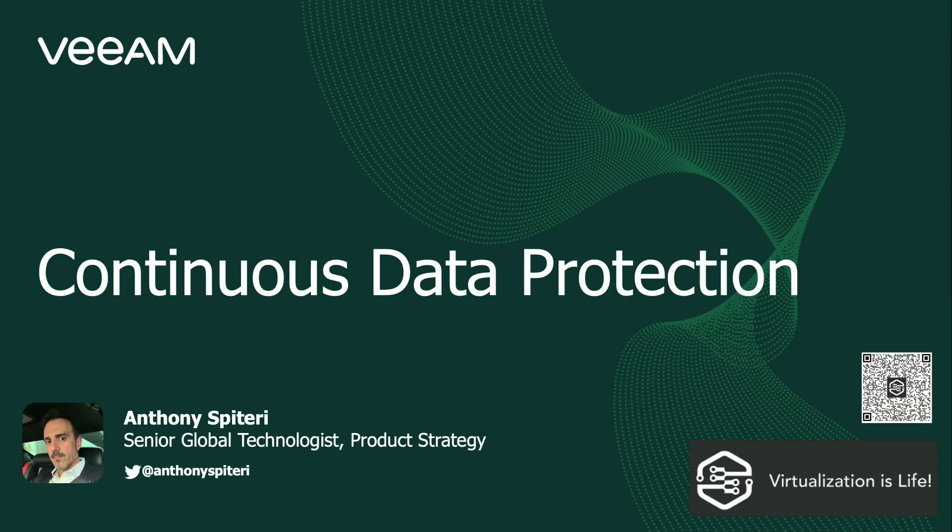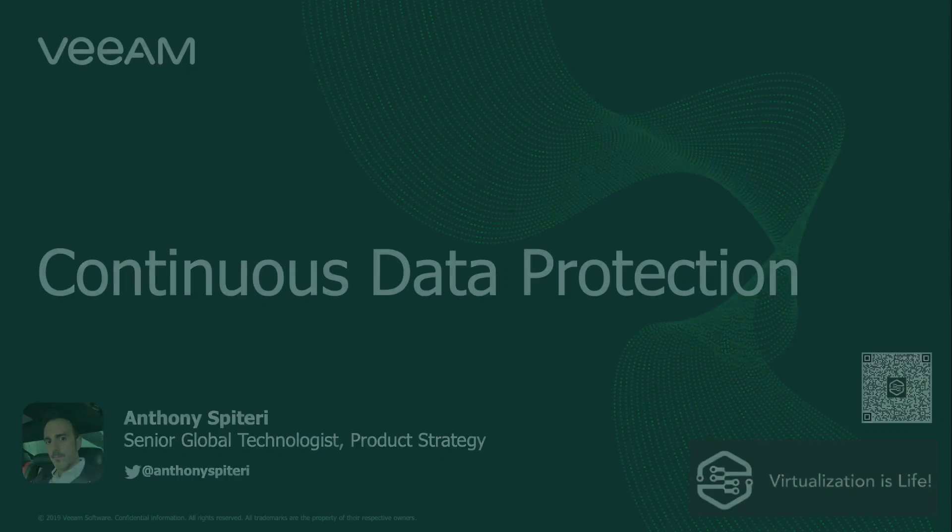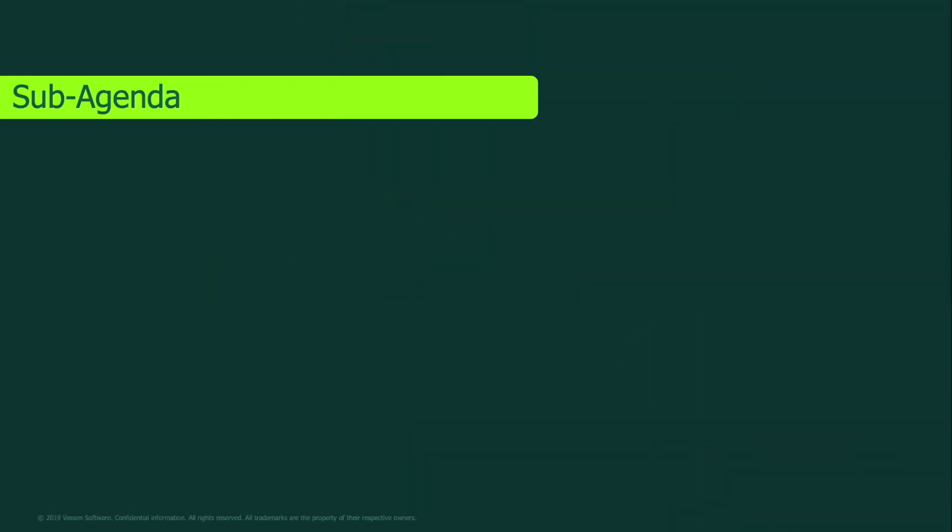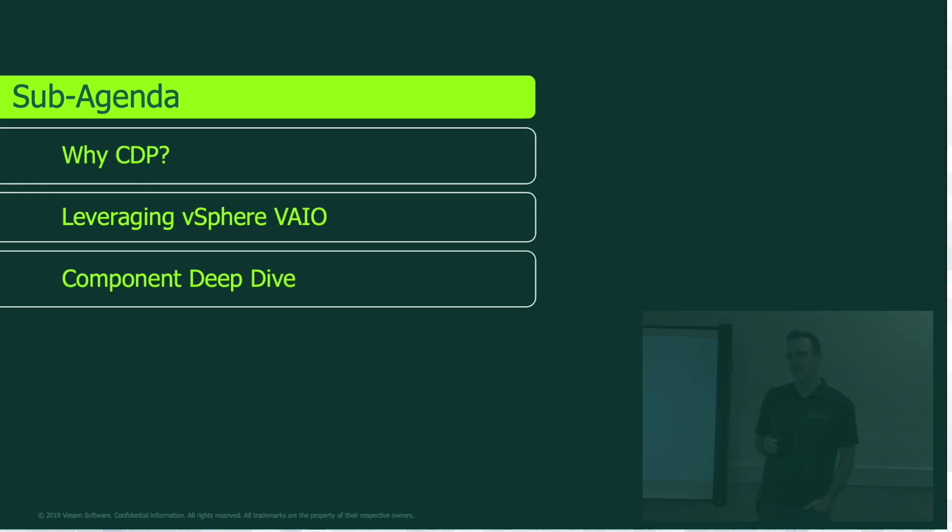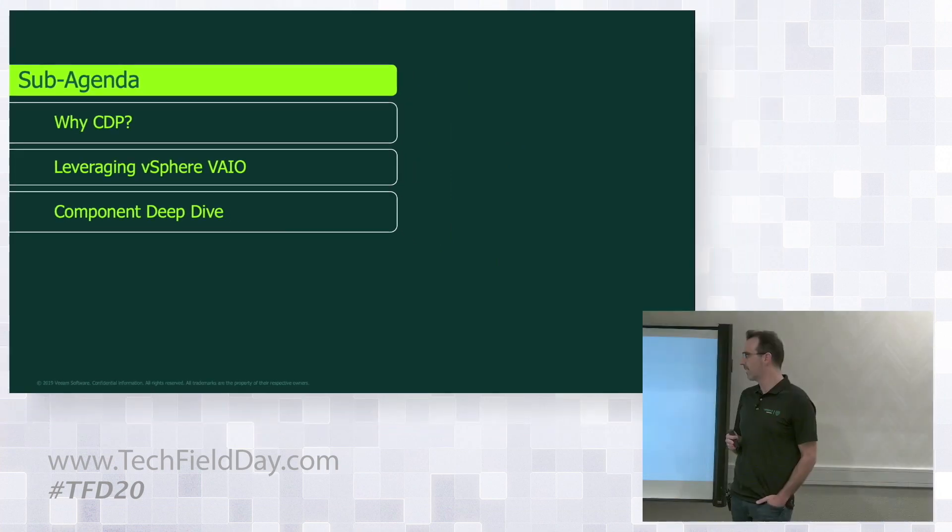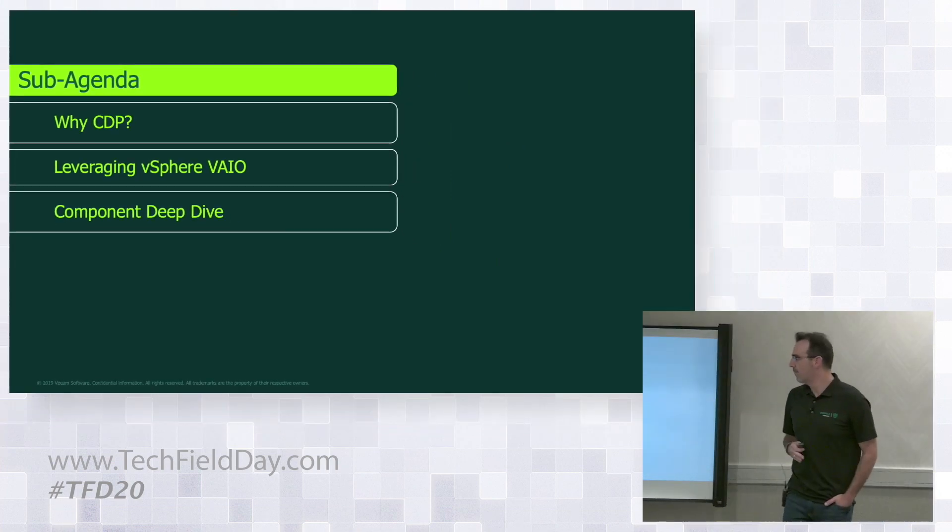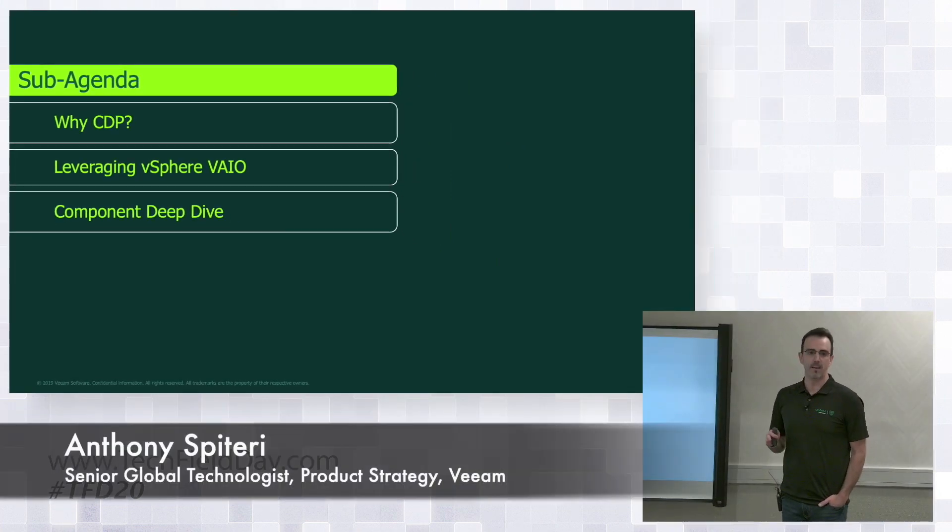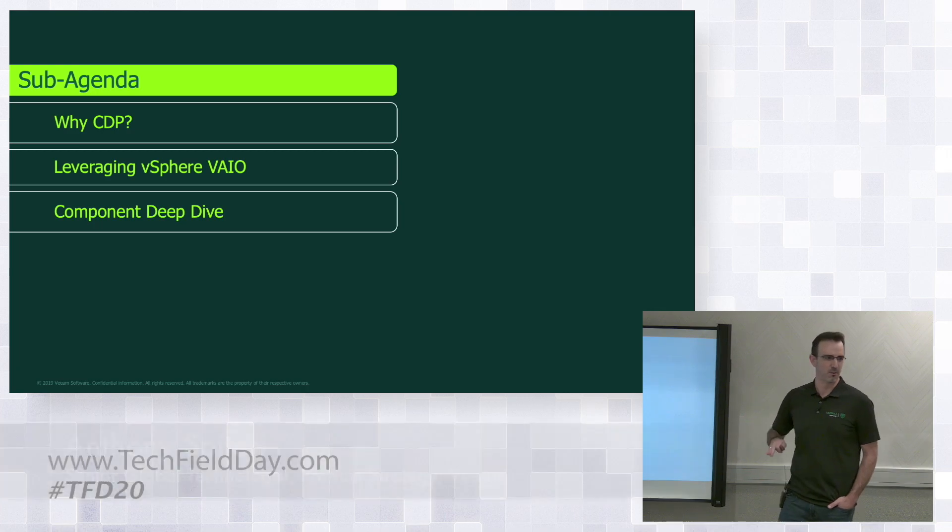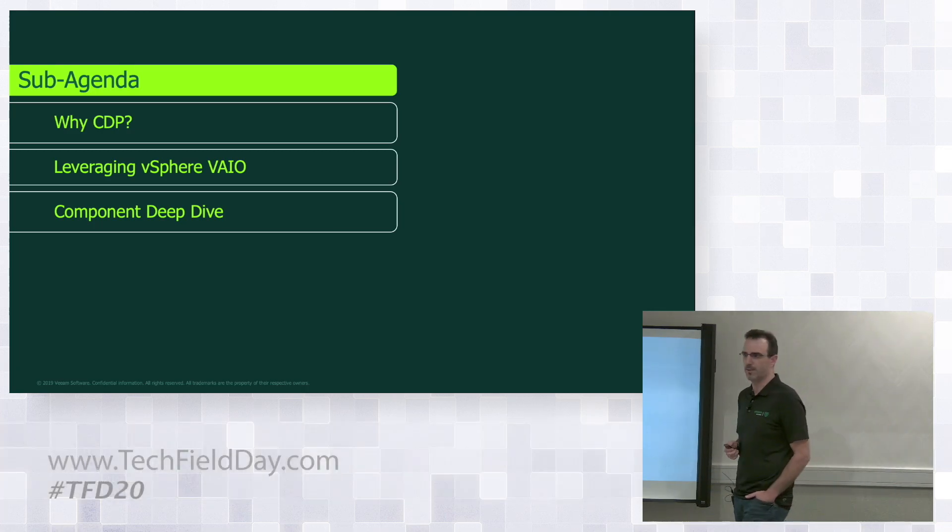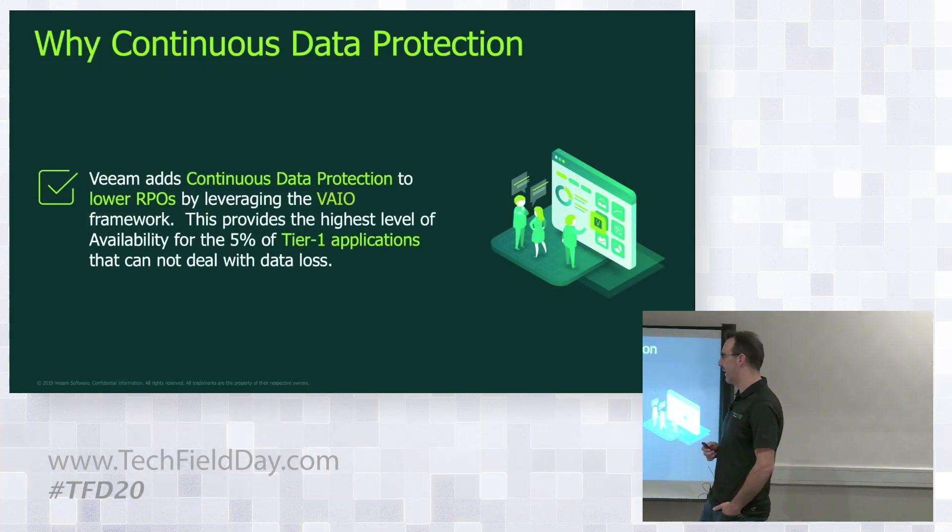My name's Anthony Spiteri. We're going to go through continuous data protection, CDP. Looking at the agenda, we're going to look at why, what we're leveraging for our continuous data protection technology, and we're going to go into a deep dive. With time committing we'll rush through a little bit and get to the demo just to show you that it is there.